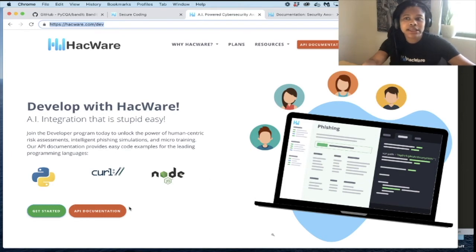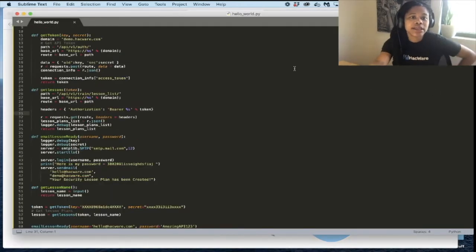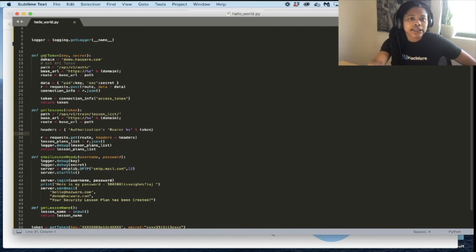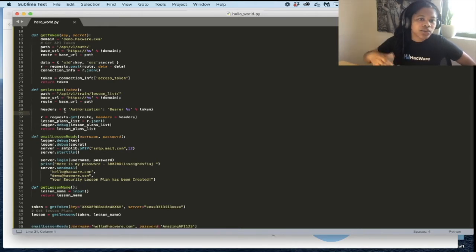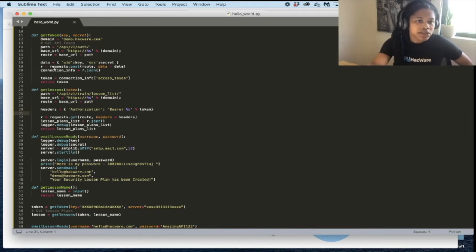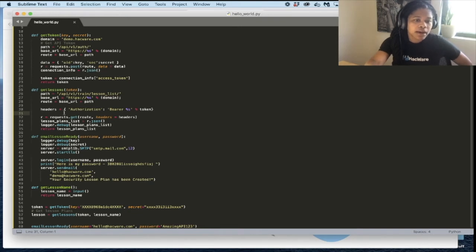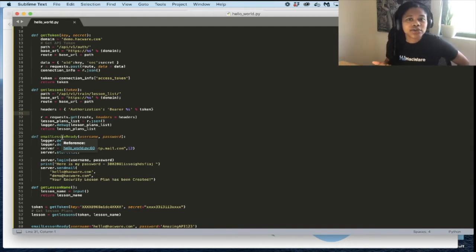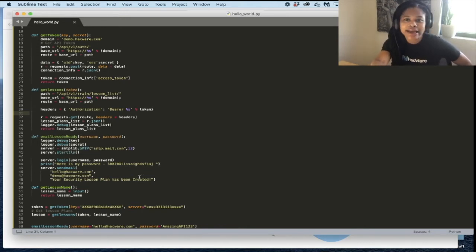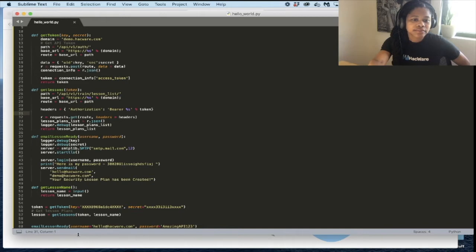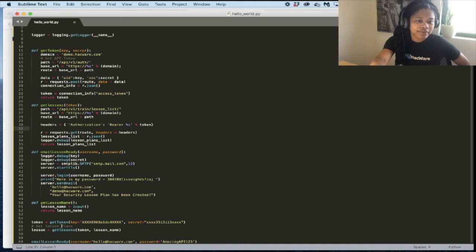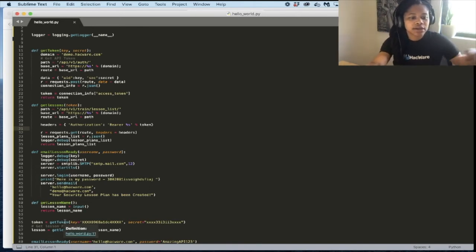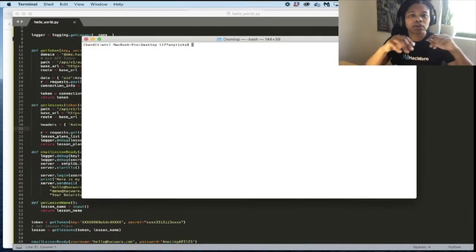And we're going to use Python today. So in this example, we are getting a token, we are connecting to that API to authenticate, and then we get the token. Then we are going to get a list of lesson plans that has a list of courses. And so that's what this function is doing. And then what we're doing also is once we get that list, we're emailing the user letting them know that their course content has been created, and it's ready. And so here at the bottom here, you can see how we are calling those different functions. Now, let's run it, let's run the Hello World code.